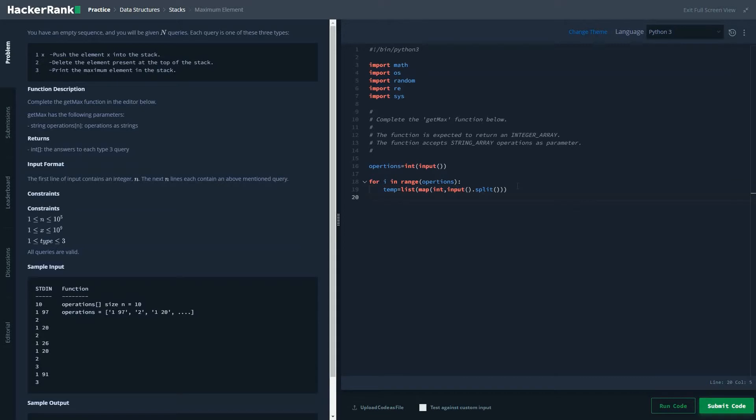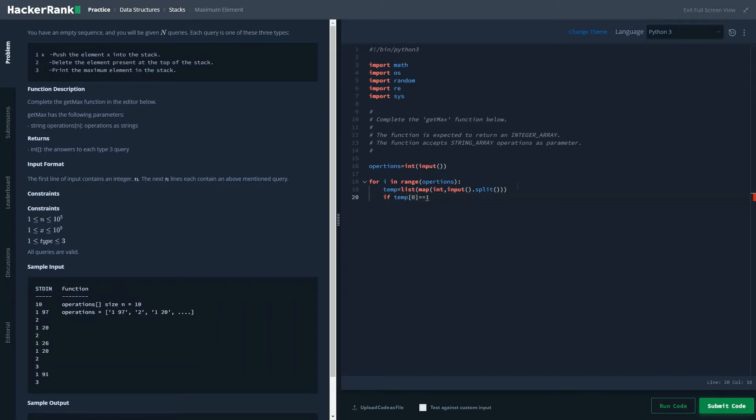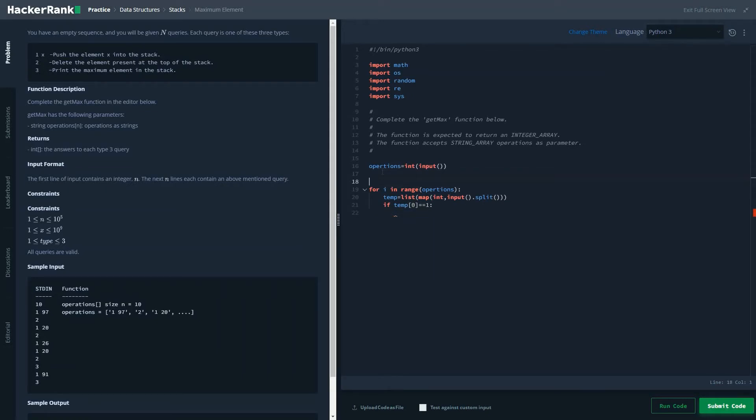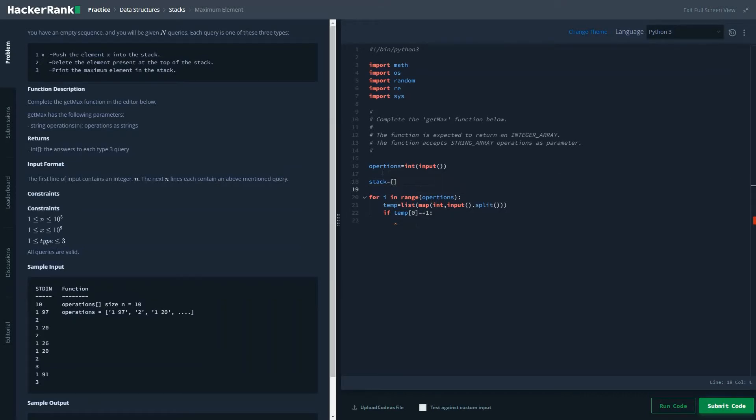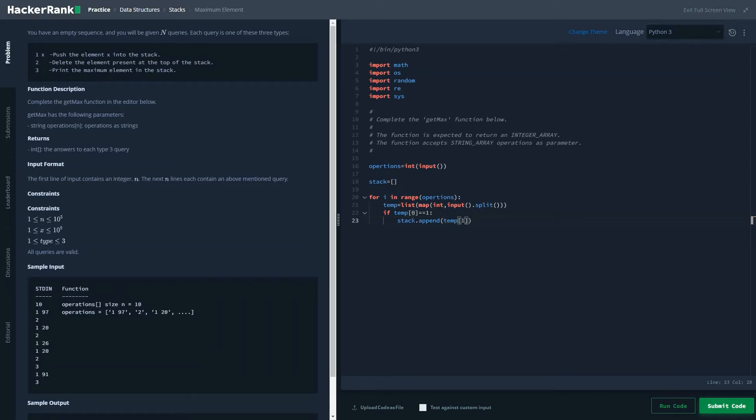Once we have done that we'll check the function type. So if temp of 0 is equal to 1, we'll first have to assign a stack. We'll be writing a stack in form of an array, so stack.append temp of 1.